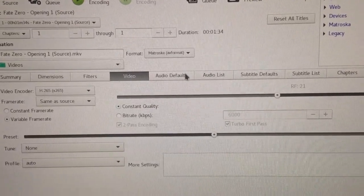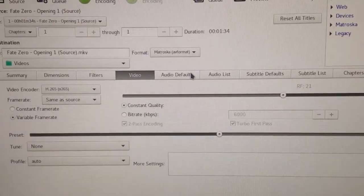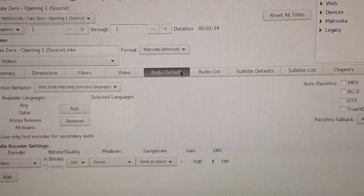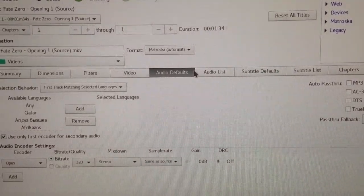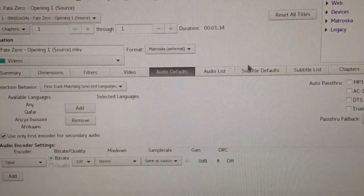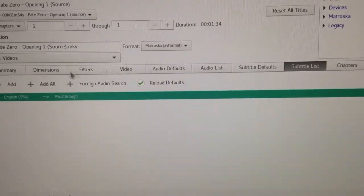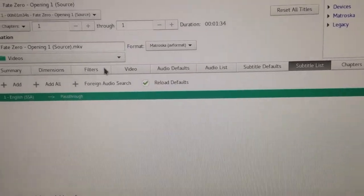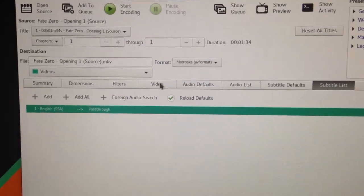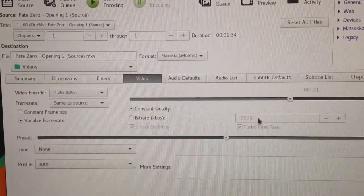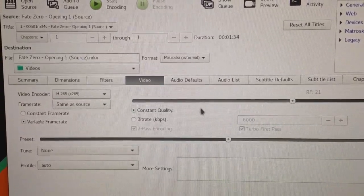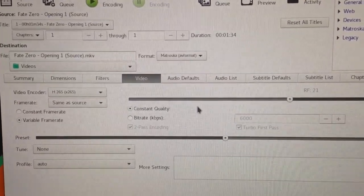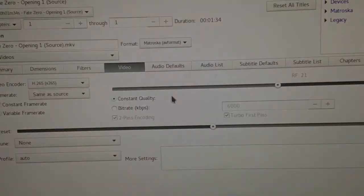So, that's a rate factor of 21, preset medium. And I'll have Opus at 320 bits per second stereo. And a subtitle track. This is all going into an MKV file. I'll be using pretty much all the same stuff when I'm doing the H.264 encode. I'll give you guys the results.